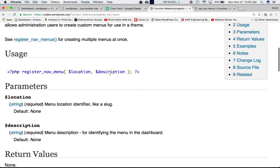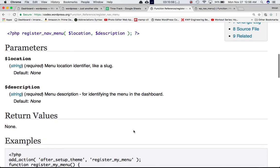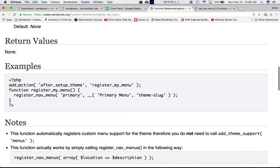This function accepts two parameters: the first is location and the second is description. Both parameters are required. Location is basically the menu location identifier, like a slug, and description is the menu description for identifying the menu in the dashboard. These two parameters will become very clear as we proceed with the tutorial.